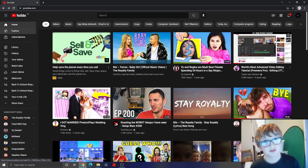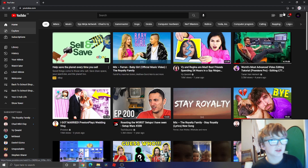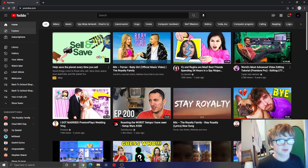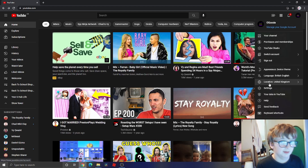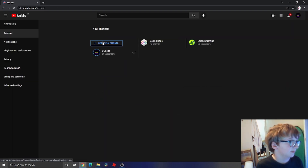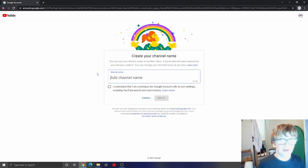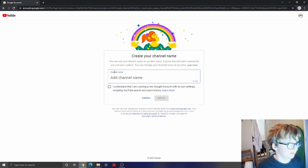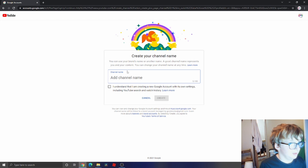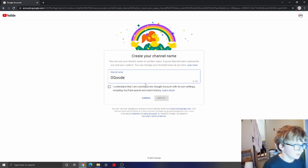In today's video I'll be making a Shorts channel for myself. So the first thing I'm gonna do is go up here and go to Settings, press this button, and then add a channel name. I'm gonna call it OG Good Shorts.